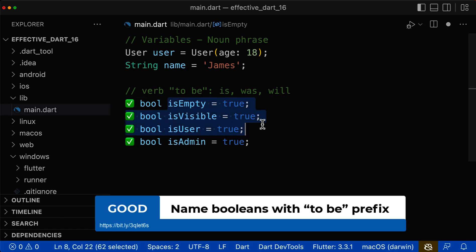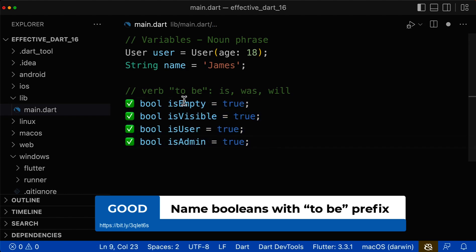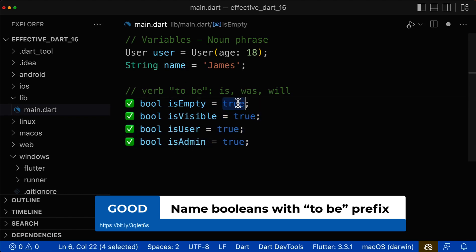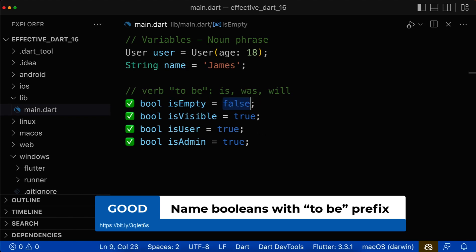All of these names sound pretty good because you only have two cases. Is it empty? Yes, then you give it true. Otherwise, if it is not empty, then you give it false.